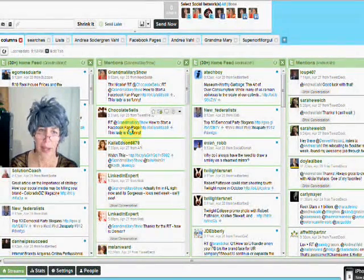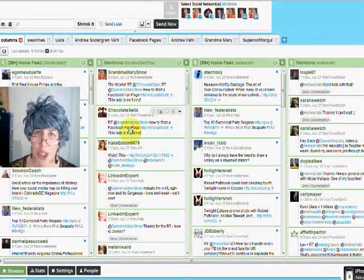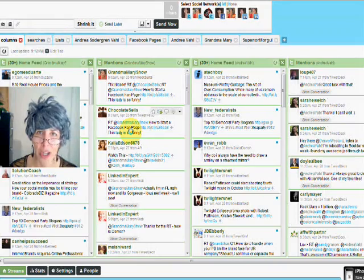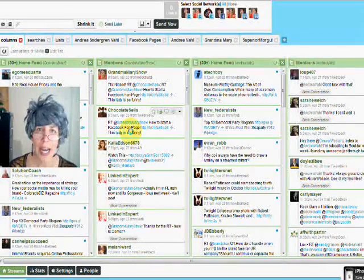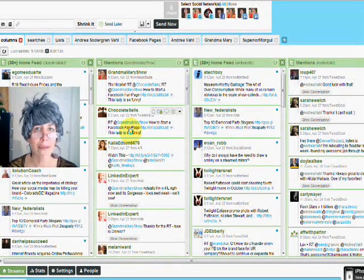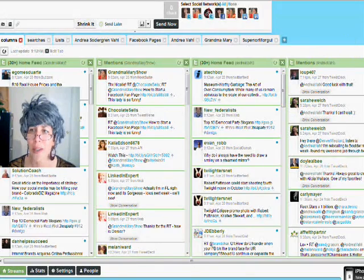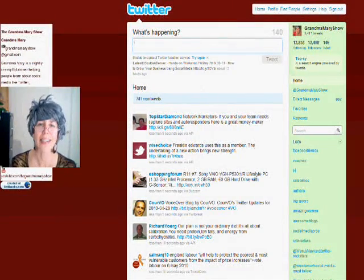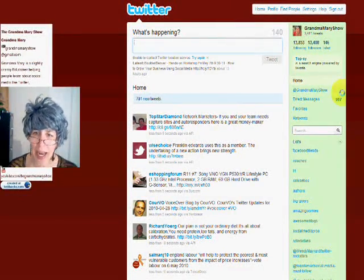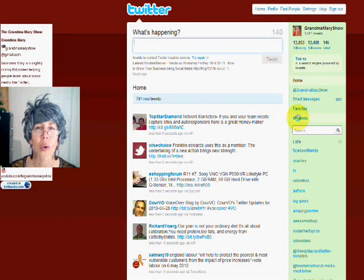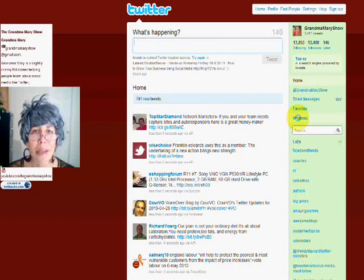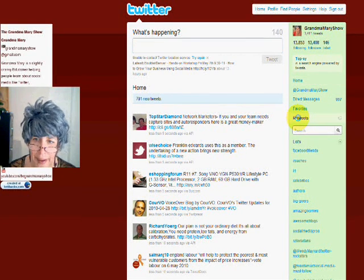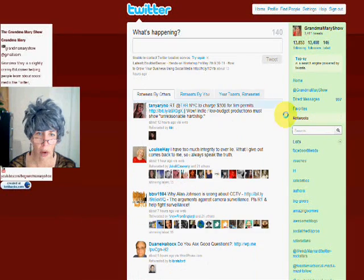but when people retweet you from the web application, you're not going to see it. So you're going to have to go into the web application every once in a while and check and see if you're being retweeted. And you do that here on this little retweets button, link, and check it out.